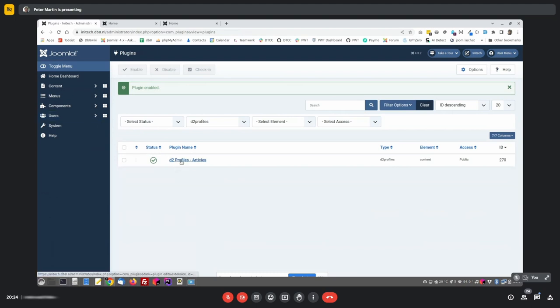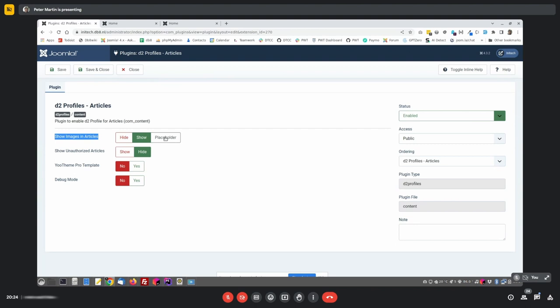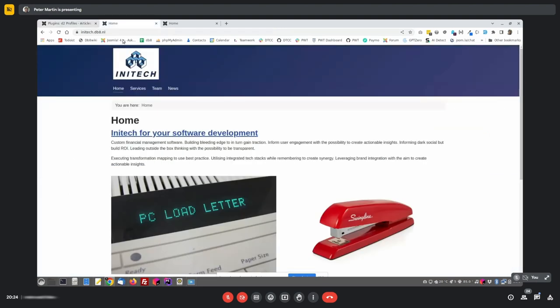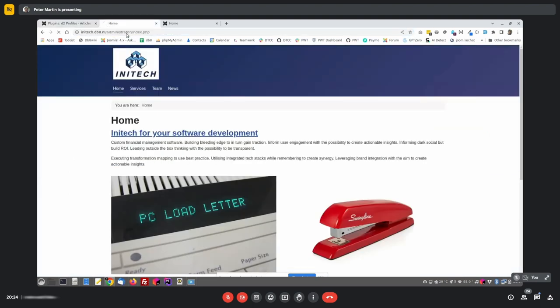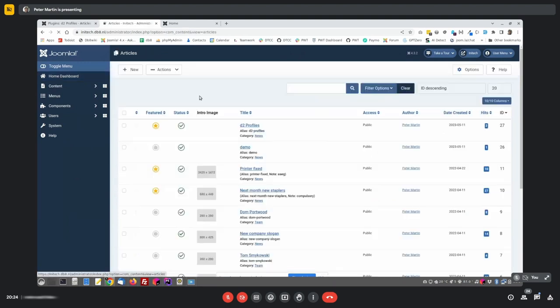I would like to show intro images in the articles overview. Or I can hide it. I can show it or I can put the placeholder in it. If you have maybe 100 articles with 100 images, and all those images are really large, it will take a lot of time to load all those in the backend. And therefore it's better to show the placeholder. So I will show the placeholder first. I will open a new tab.